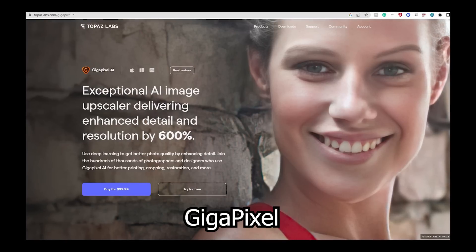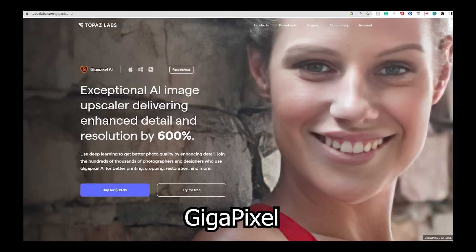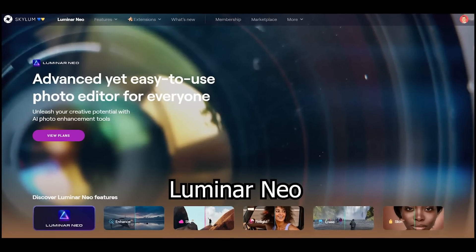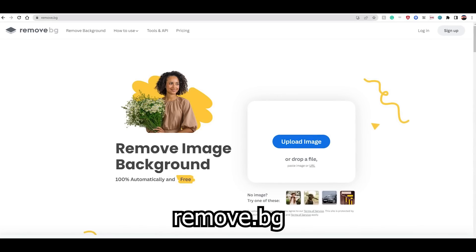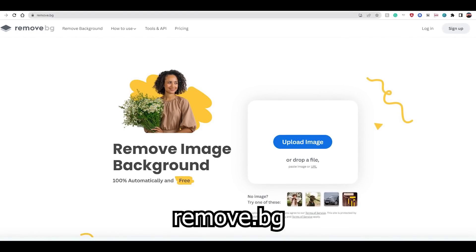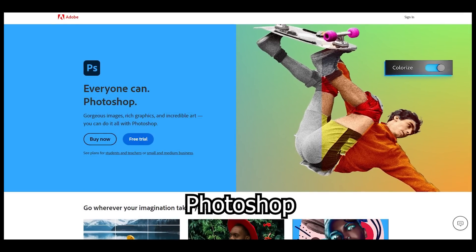Canva is still number one for quality in my opinion. Some of the other software I tried includes Gigapixel, Luminar Neo, Canva, remove.bg, Photopia, and Photoshop — and Photoshop is my winner. It's the software I decided to go with for a couple of reasons.